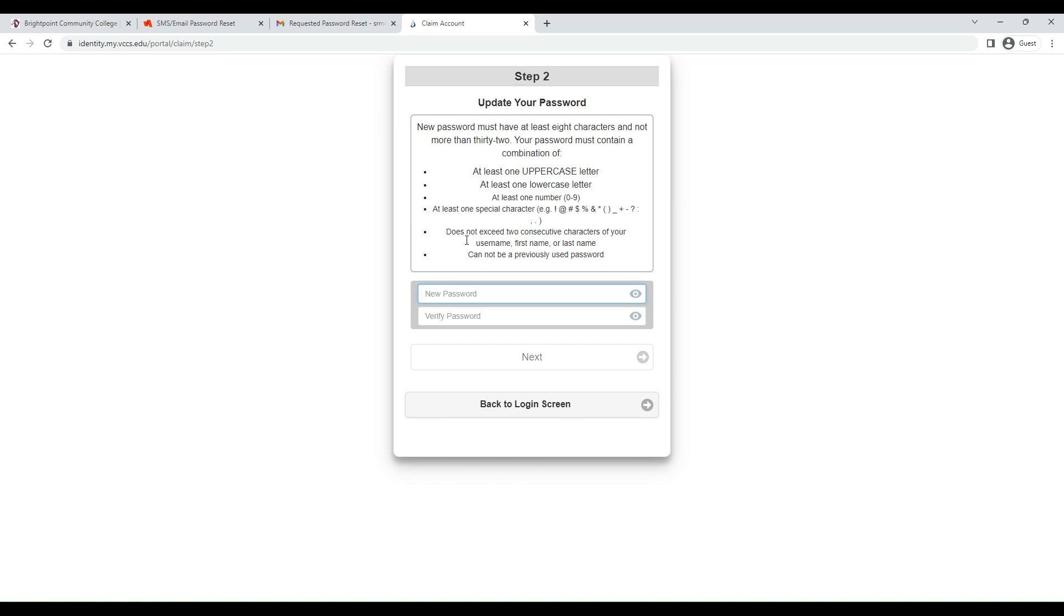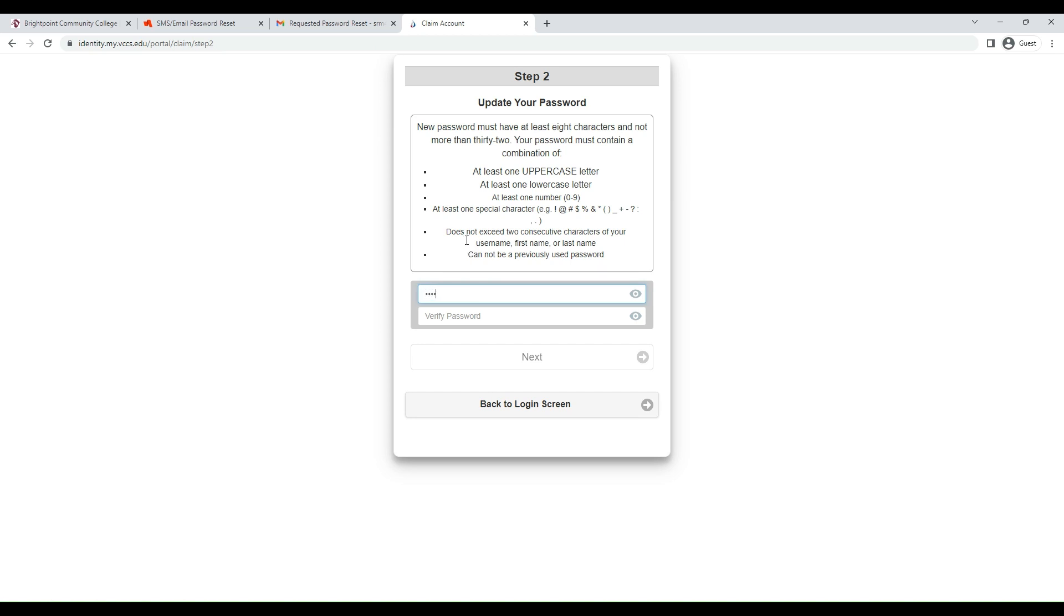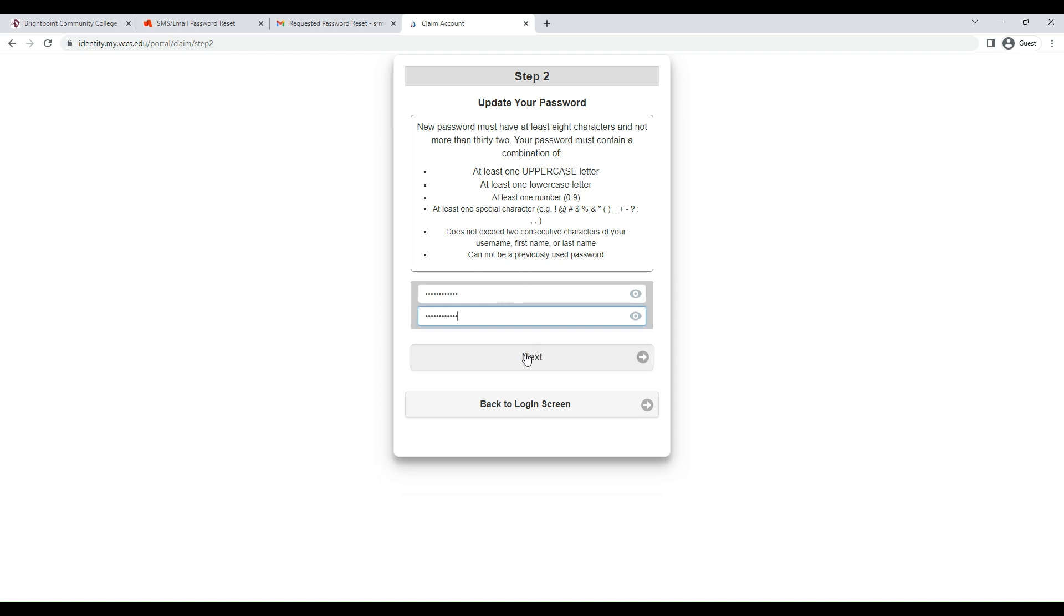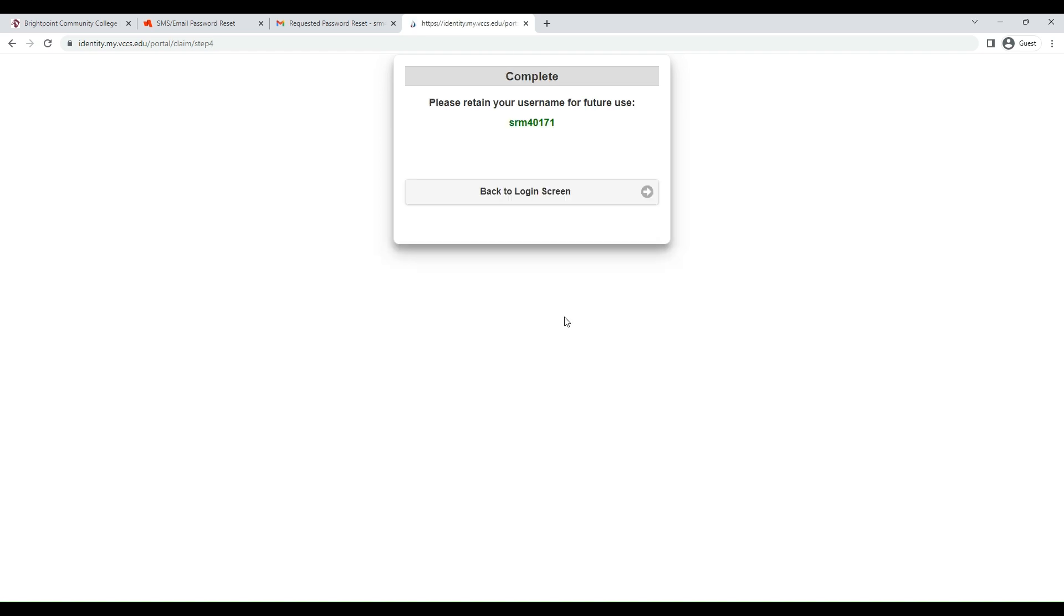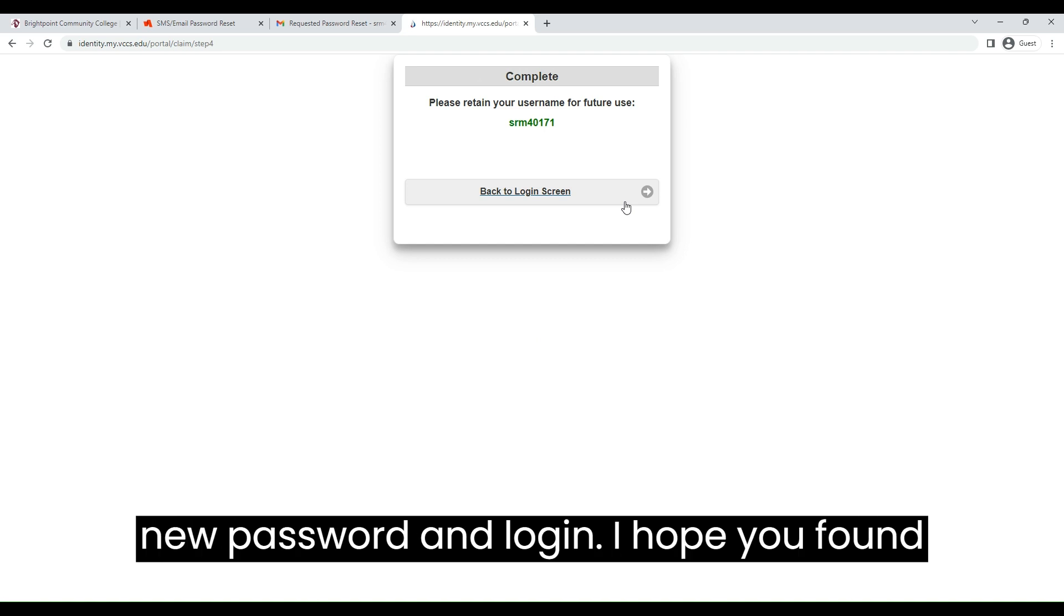Now you can create your new password. Click Next, and you're all set for your new password and login.